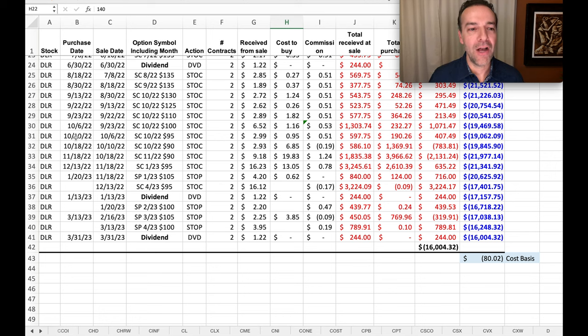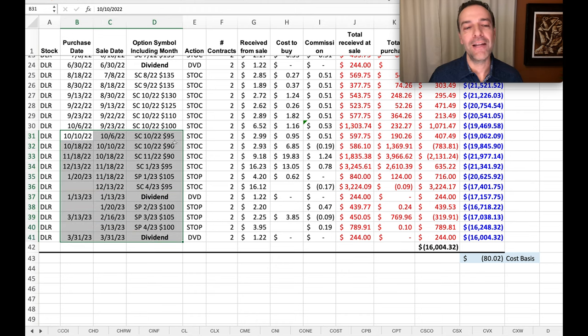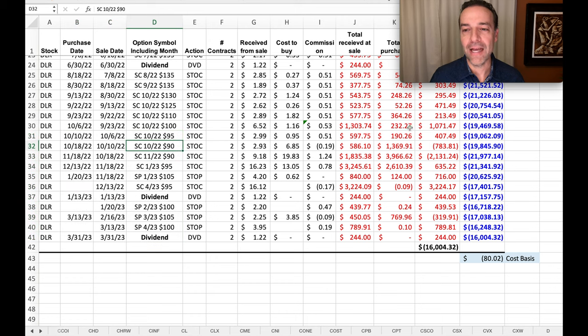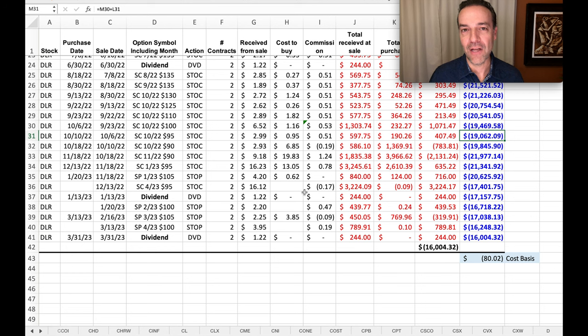Notice that ever since October, we've been selling covered call options in the $90 to $95 strike price area. And as a result, during that time, we've decreased our out-of-pocket cost from $19,000 down to $16,000 for these 200 shares.